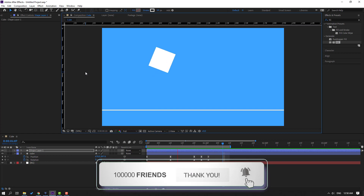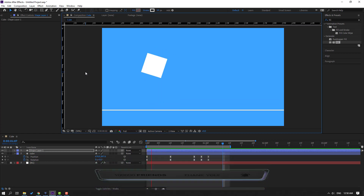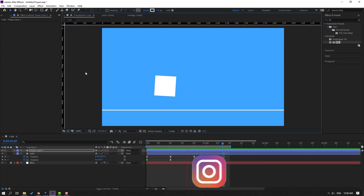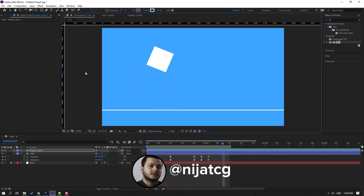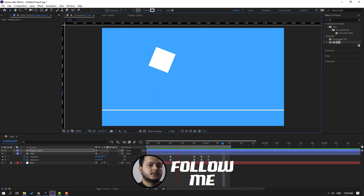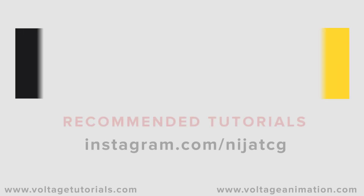Thank you for watching my video. Don't forget to subscribe to the channel, like the video, and please follow me on Instagram. Good luck!